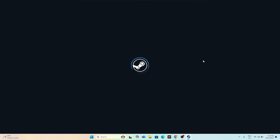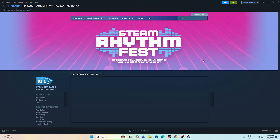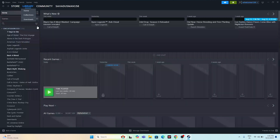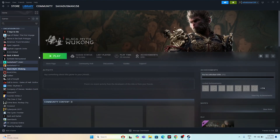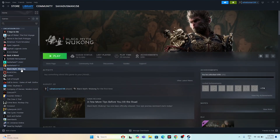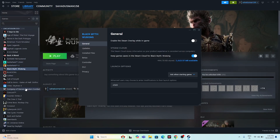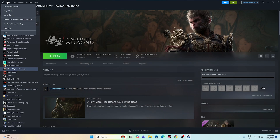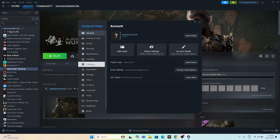The next fix involves making a few changes in the Steam controller settings. This is applicable for users playing with a PS5 or PlayStation controller, and even for the Xbox controller as well. Go to the top of Steam, click on Steam, and go to Settings.